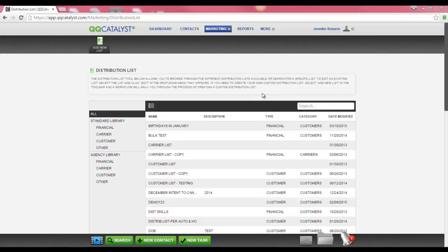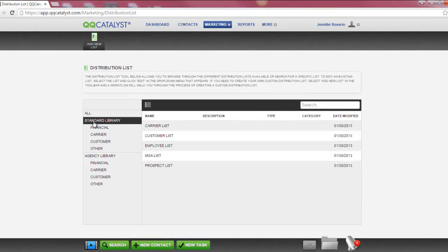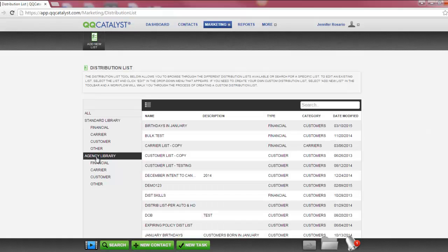The Bulk Email Print section is where all of your distribution lists are located. By default, when you enter this section, you will see all distribution lists. However, you can view and search by both your Standard Library and your Agency Library.